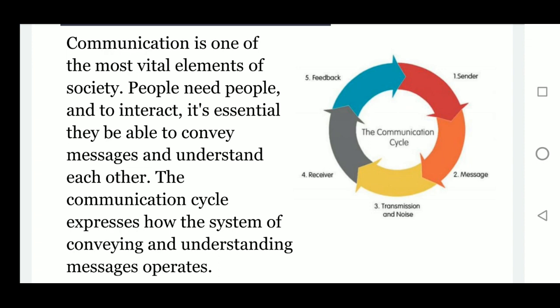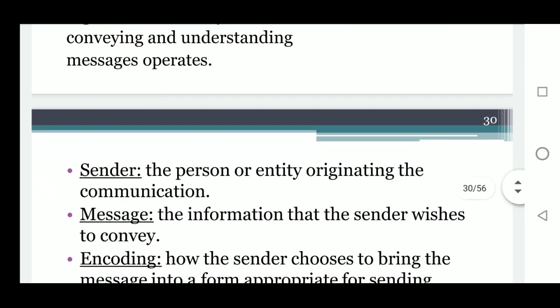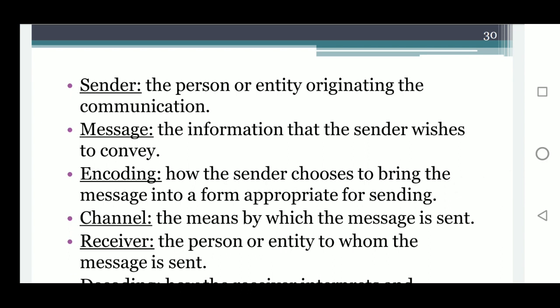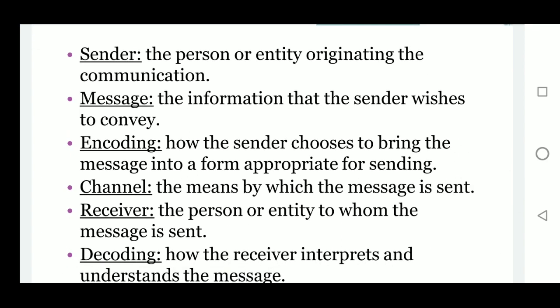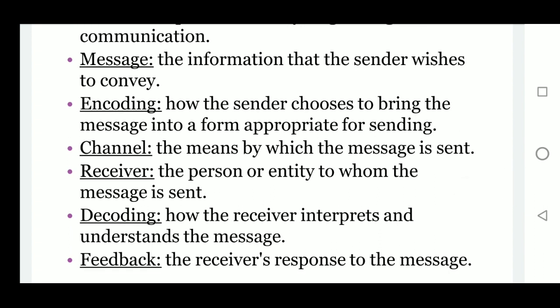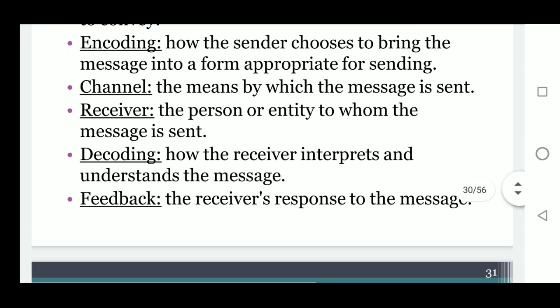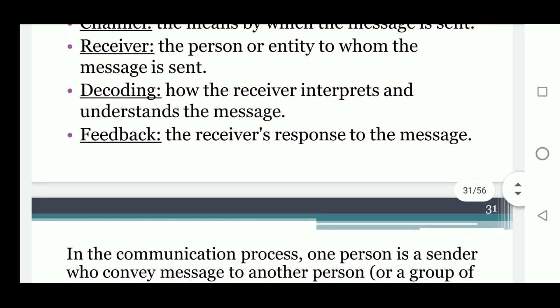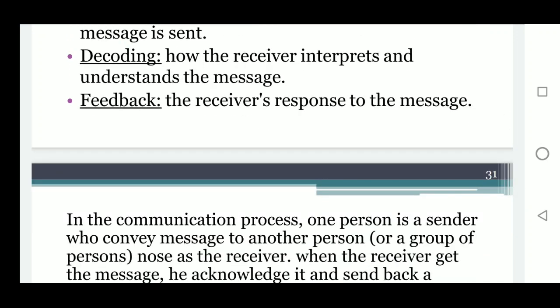In the communication cycle: the sender sends a message, the message goes through transmission with possible noise, the receiver receives the message, and after reading or listening, the receiver gives feedback to the sender. The key elements are: sender — the person originating the communication; message — the information the sender wishes to convey; encoding — how the sender puts the message into a form appropriate for sending; channel — the means by which the message is sent; receiver — the person to whom the message is sent; decoding — how the receiver interprets the message; and feedback — the receiver's response.